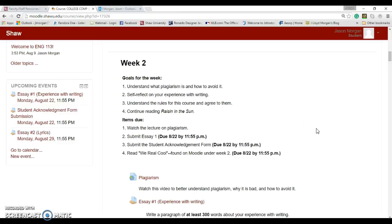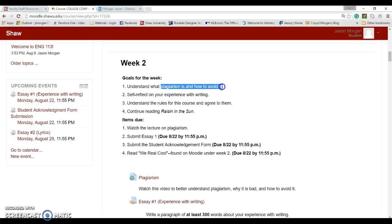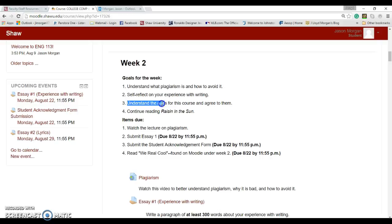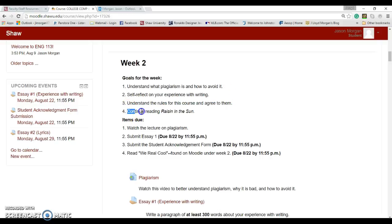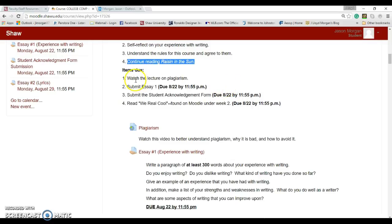Hello my fabulous English 113 students. Welcome to week two of this online class. What are we doing this week? We're going to understand what plagiarism is and how to avoid it by watching this lecture down here. You get to write an essay, reflect on your experience with writing, understand the rules for this course and agree to them, and you should have started reading the book Raisin in the Sun. Continue reading that this week. So what are the items that are due?